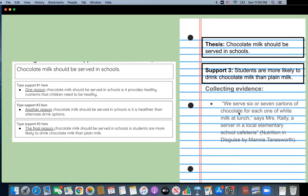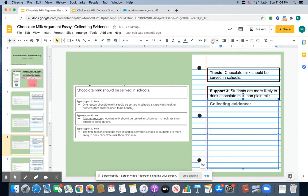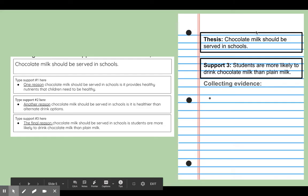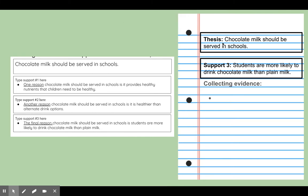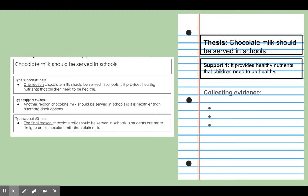Finally, we have our third page, and you will be using three pages in your notebook and on Google Classroom so you have space to collect the evidence. The thesis statement is: 'Students are more likely to drink chocolate milk than plain milk.' So again, the whole essay is about why chocolate milk should be served in schools, and this whole paragraph is going to be about students picking chocolate milk over plain milk. Now that my boxes and bullets are set up, I'm going to go to my text set.